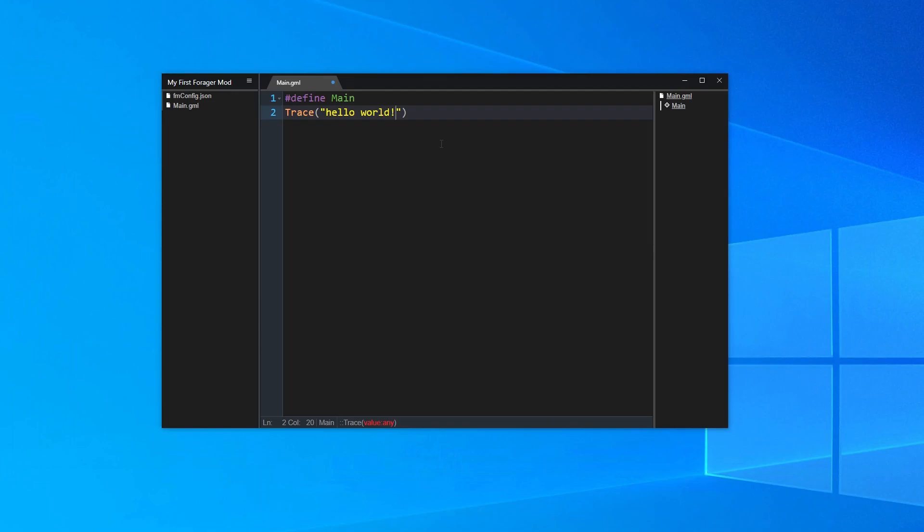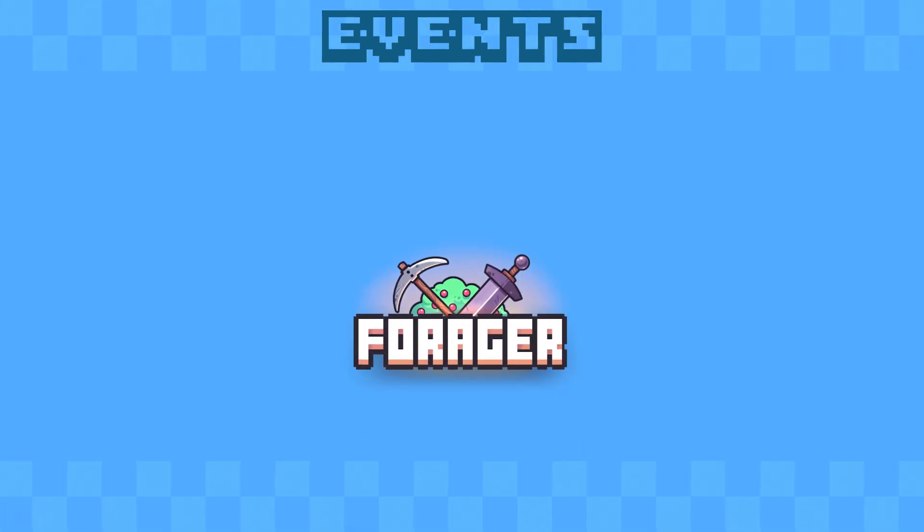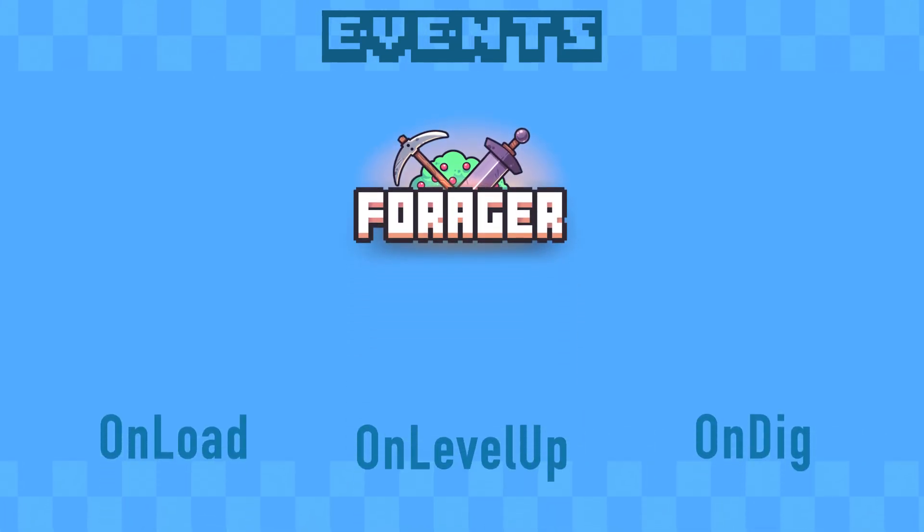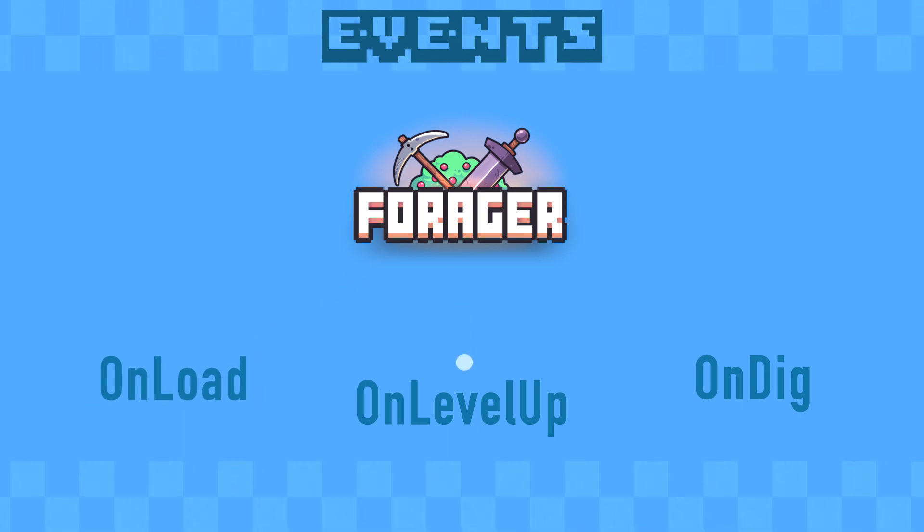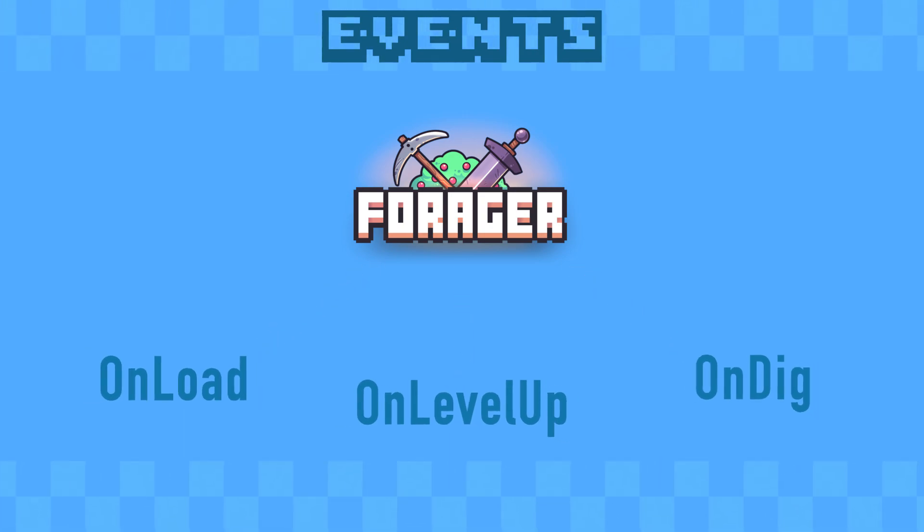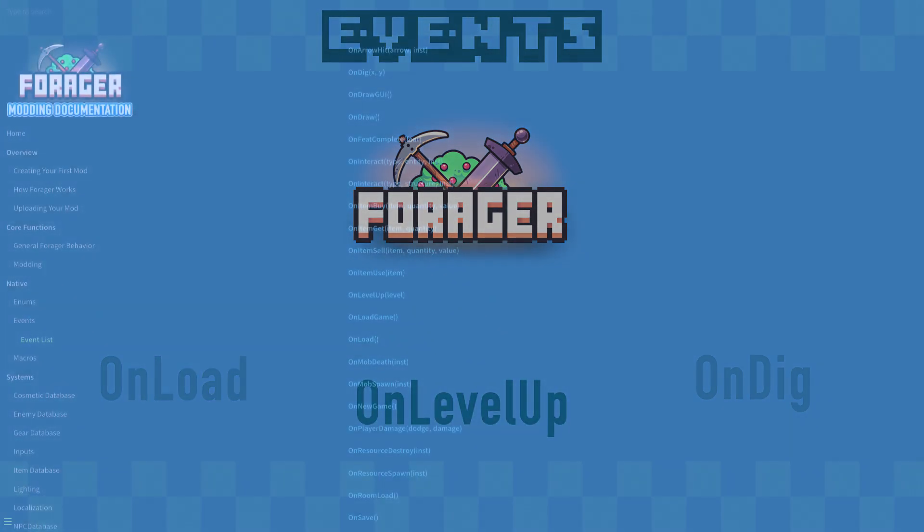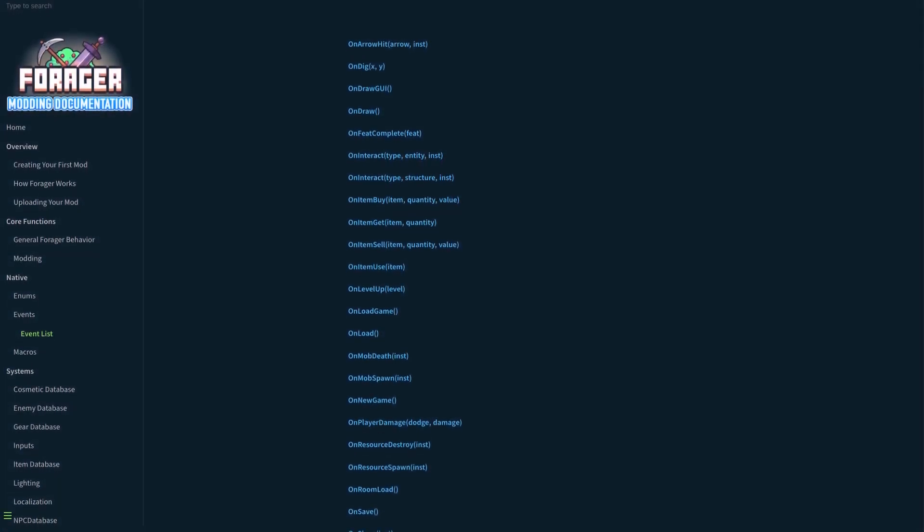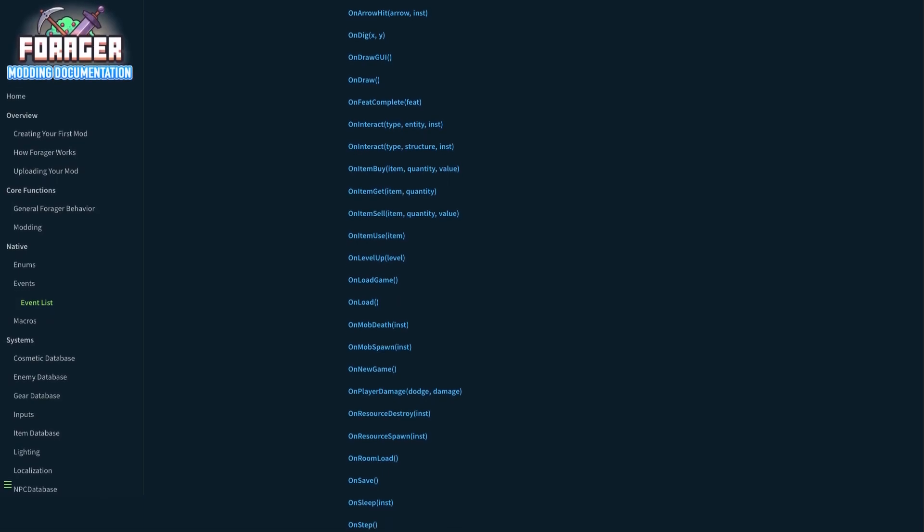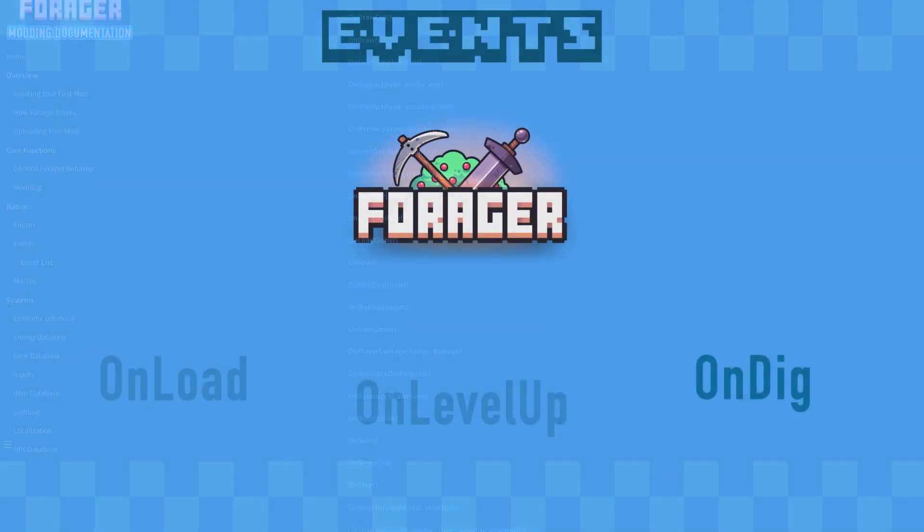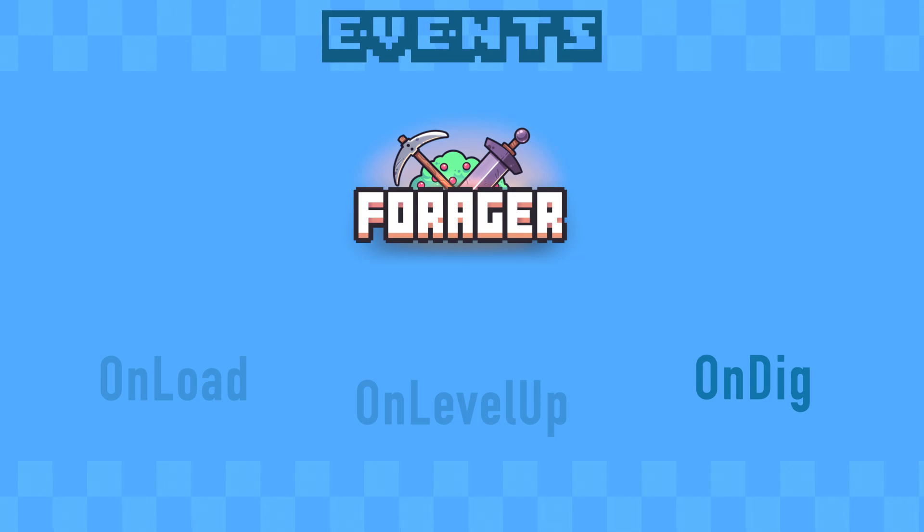Luckily, there's an event for that. An event is a function that will be run automatically in response to something that happens within Forager. This makes it really easy for us to run code when certain things happen in the game, like when the player loads their save or when they level up. In the modding documentation, you can find a list of all the events that the modding API supports. The event that we'll need is onDig. This event triggers whenever the player uses their shovel.